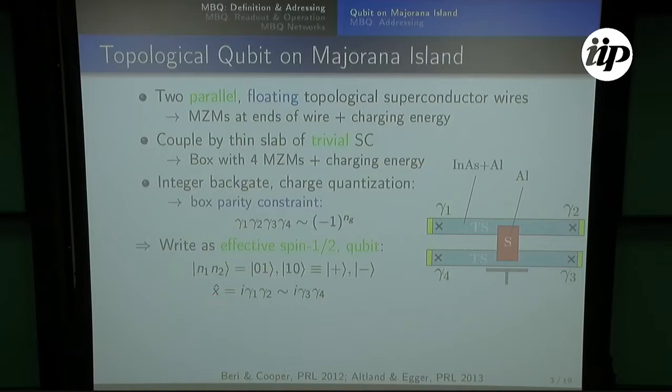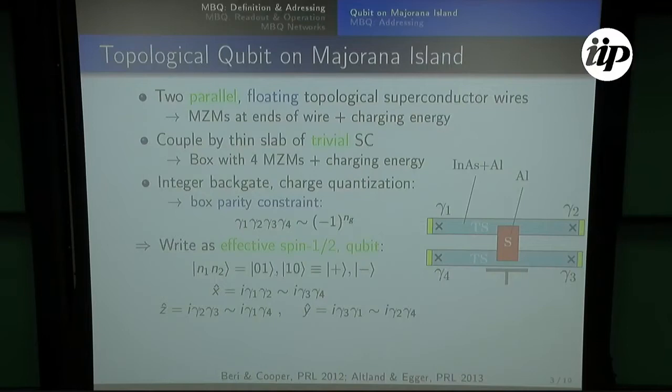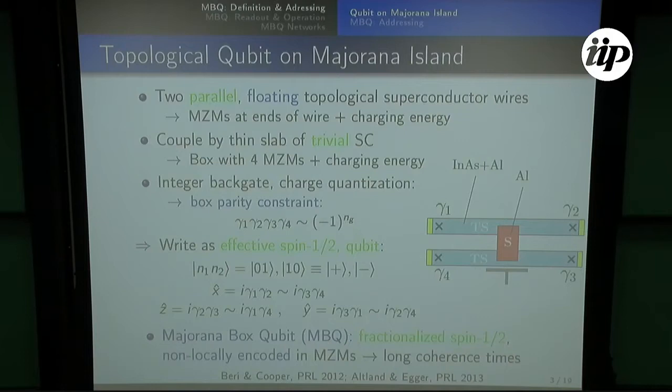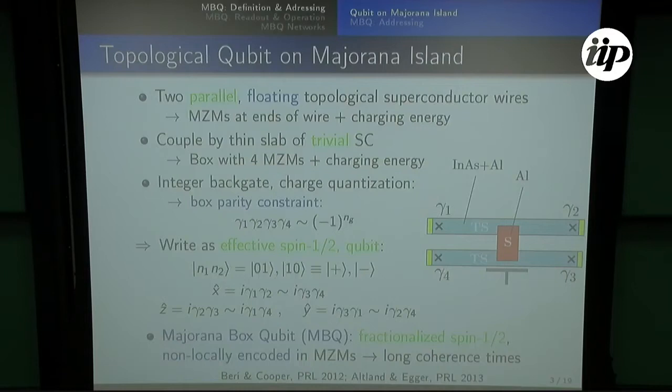This tells us that the X operator should be the product of these two Majoranas in the horizontal direction, either top or bottom, and you can identify each other by the parity constraint. In the same way, you can also write the Z and Y operators of this qubit by taking, for example, vertical combinations and diagonal combinations for the Z and Y states, respectively. This gives you a fractionalized spin one-half — a non-locally addressable spin. If you want the X operator, you have to address a pair in the horizontal direction; for the Z operator, you have to address a pair in the vertical direction.